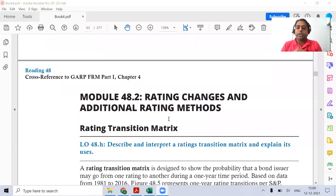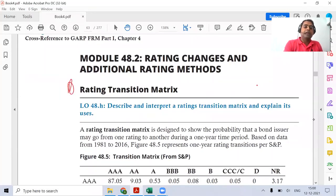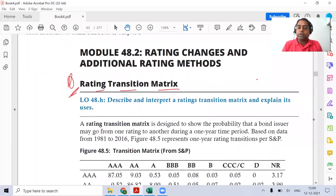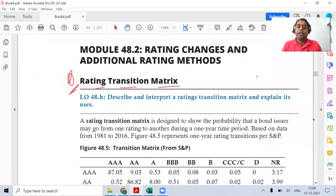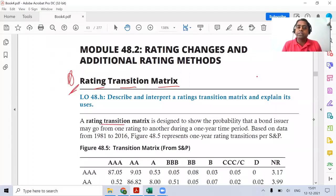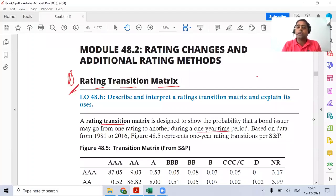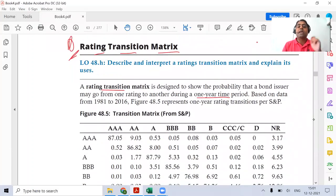Hello guys, thank you for joining. We're starting with the second part of the external and internal rating agencies chapter. From the exam perspective, this section is important — kindly mark the rating transition metrics as star, as there are very high chances they might test you on it. A rating transition matrix is created by each of the rating agencies for a period of one year.